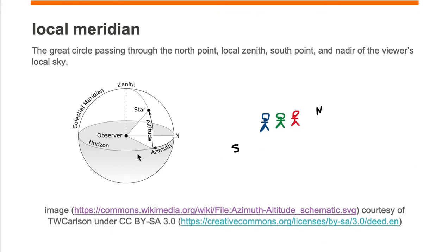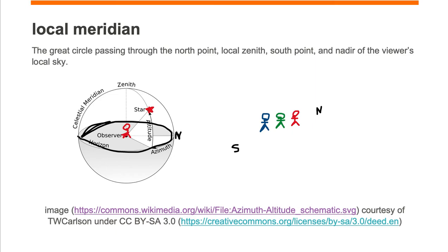Here we're looking at a celestial sphere with an observer located in the center. They are looking at a star in the sky, and that star is on their celestial sphere. They trace out their horizon, and where the north point meets the horizon we label it N, the south point meets the horizon we label it S, and perpendicular to the north-south line is our east-west line, with east and west points marked where that line meets the horizon.